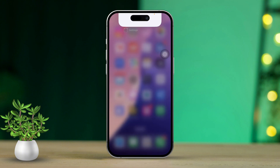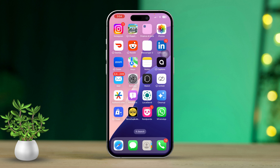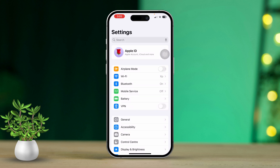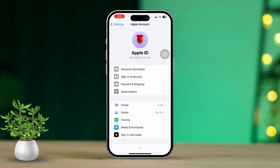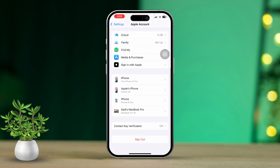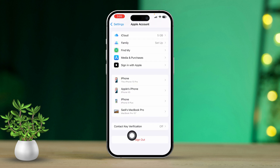Solution 4: Sign out and sign back into iCloud. Open the Settings app, then tap your Apple ID at the top. Scroll down and tap on Sign Out. Follow the prompts to sign out, then sign back in using your Apple ID. After signing back in, try using Share My Location again.